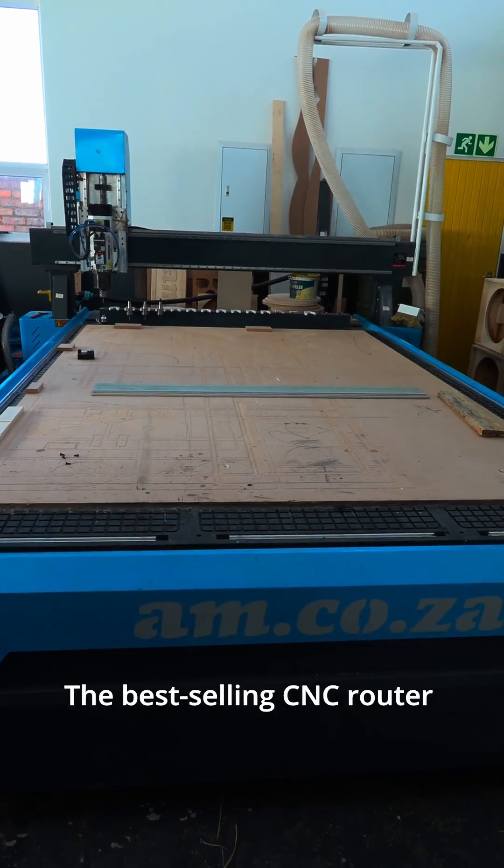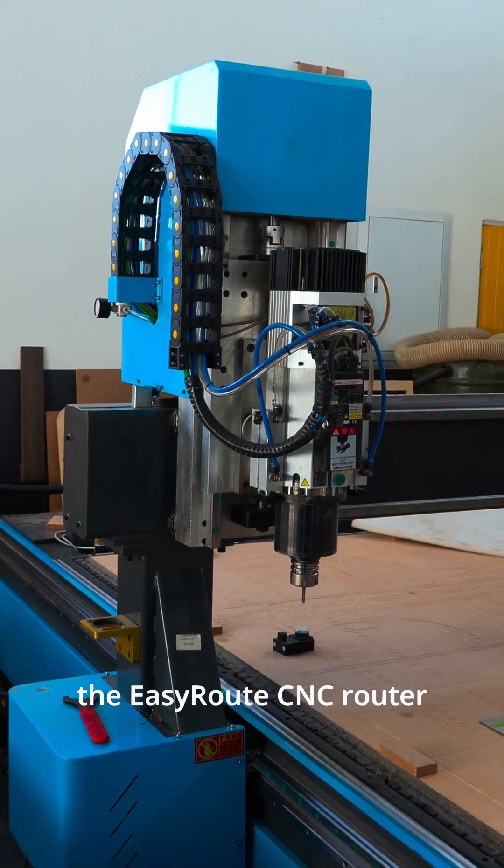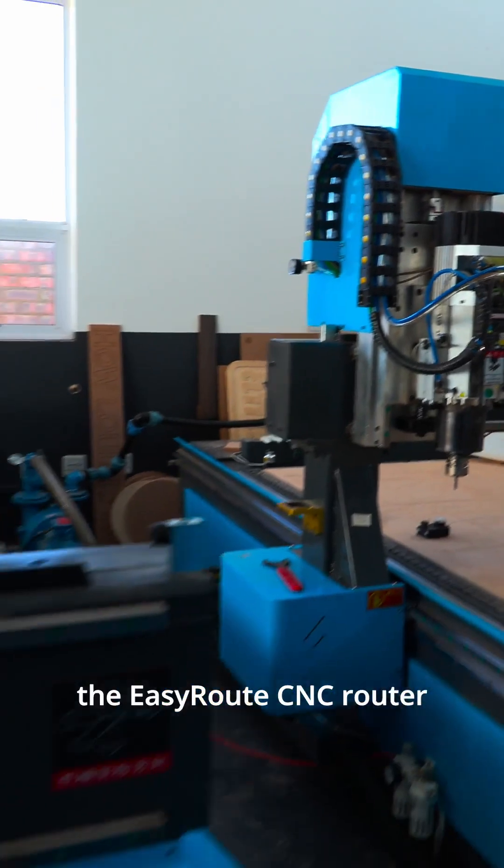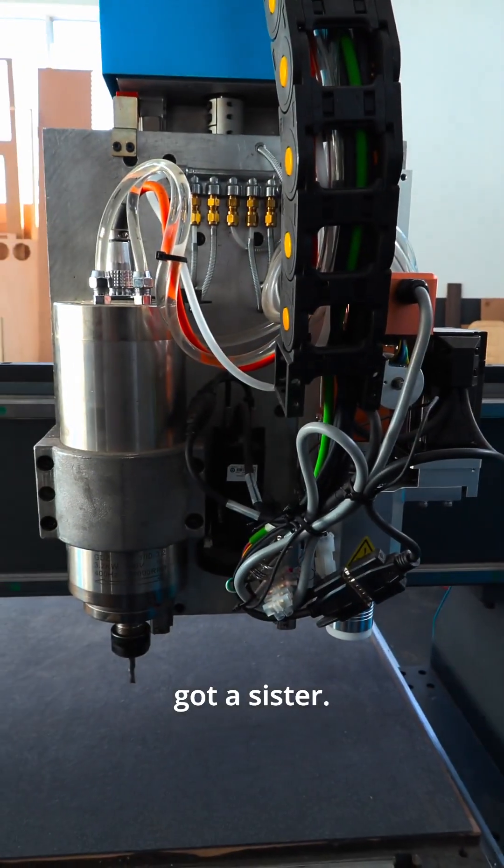The best-selling CNC router in the Southern Africa market, the EasyRoute CNC router, just got a sister.